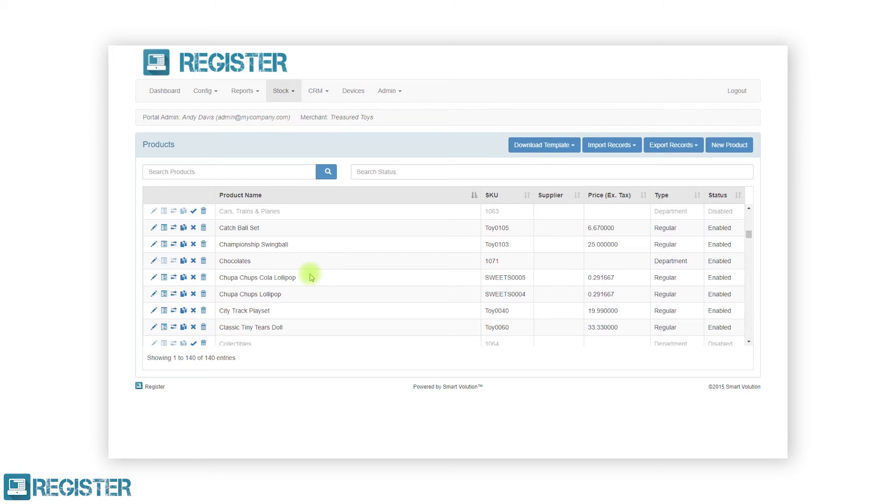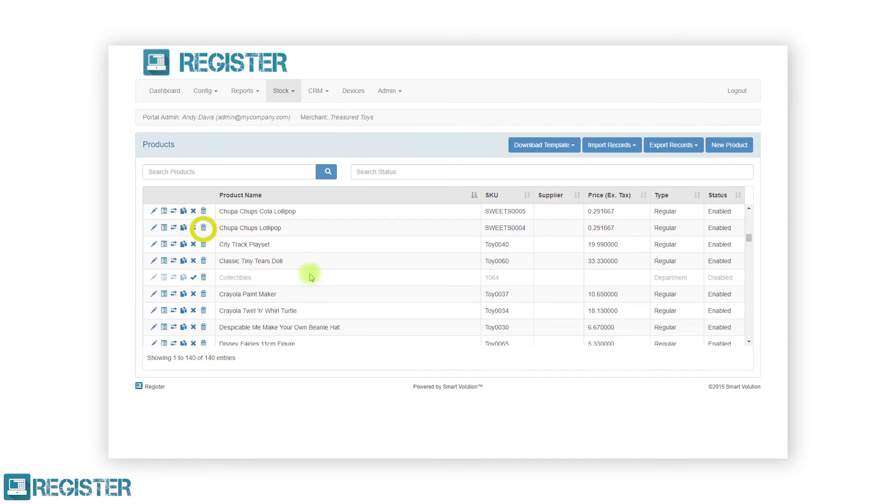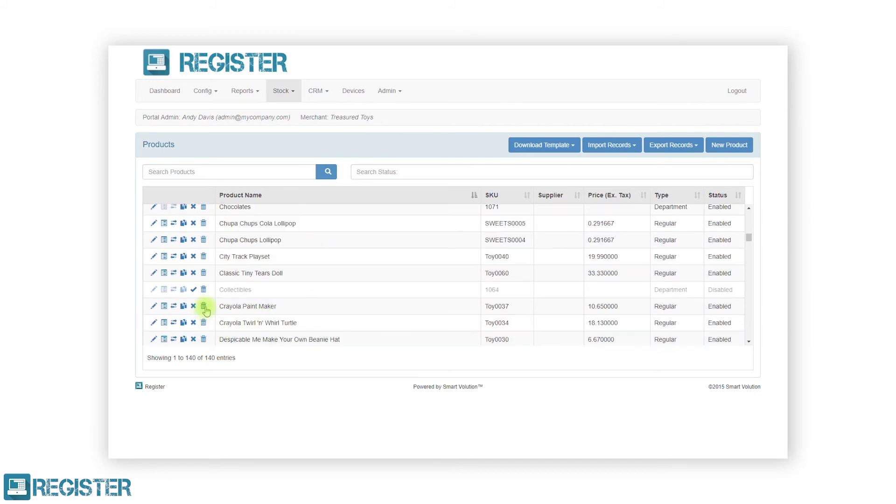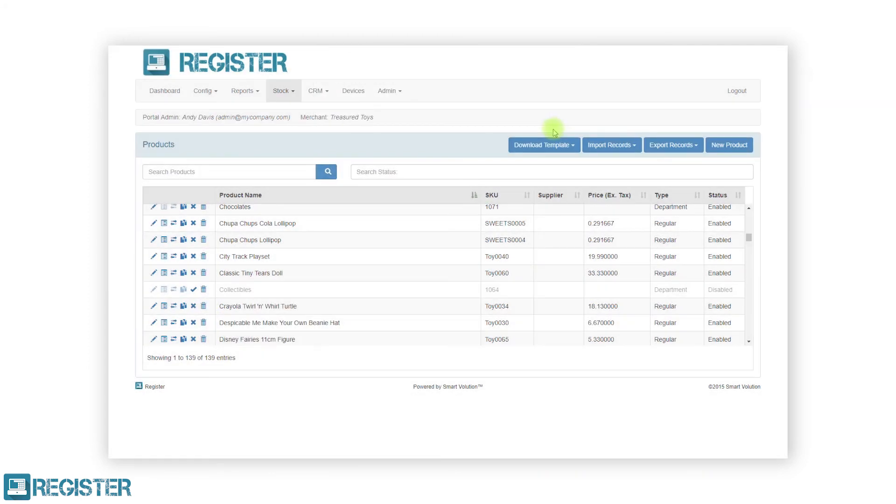To delete a product that is no longer required on the system, simply click the trash can icon and confirm the action on the message prompt. After carrying out this process, the product will no longer be available on any till but will still appear in the applicable reports if sales were recorded against them.